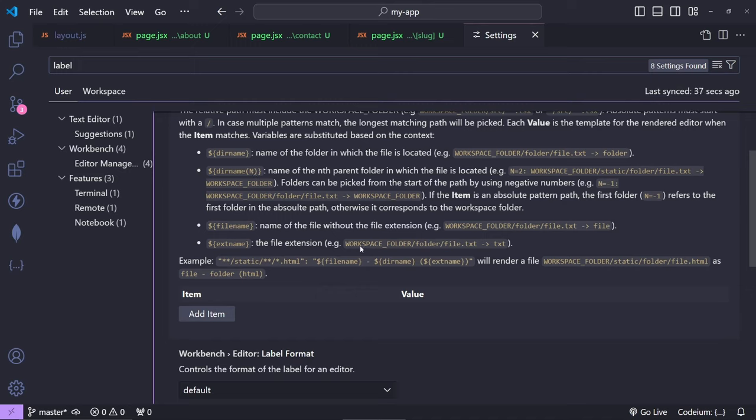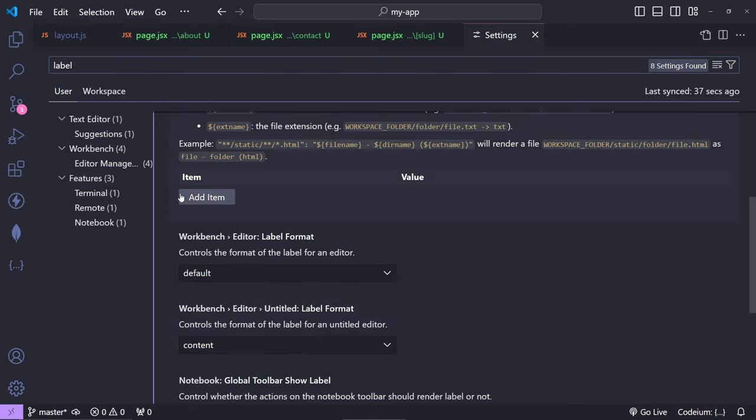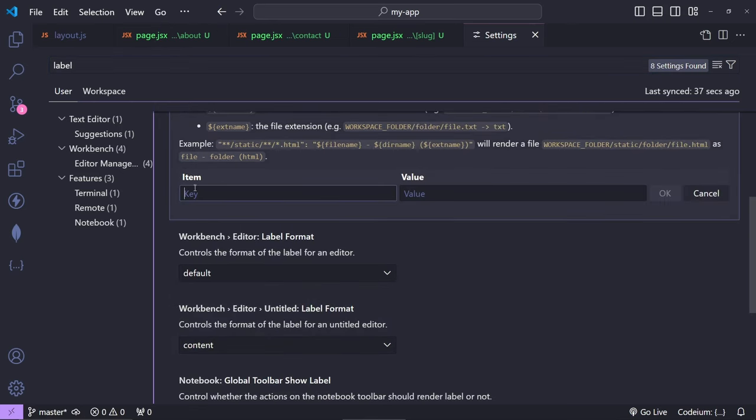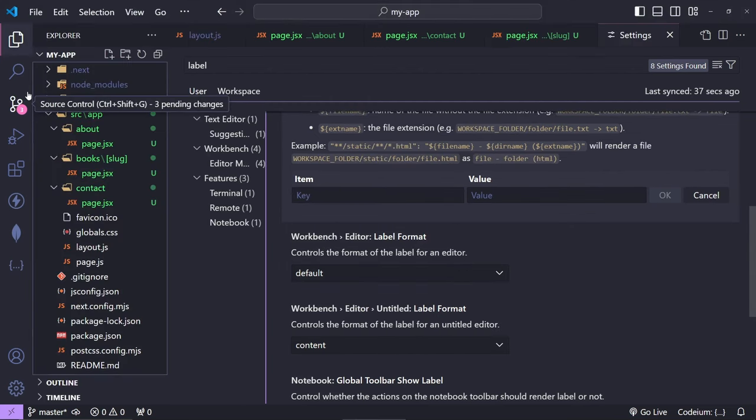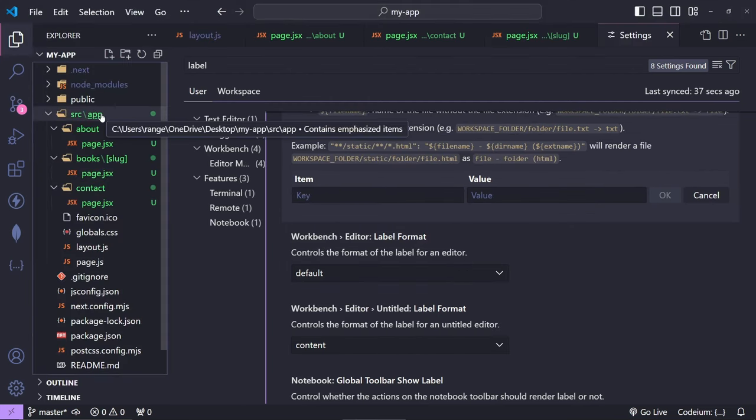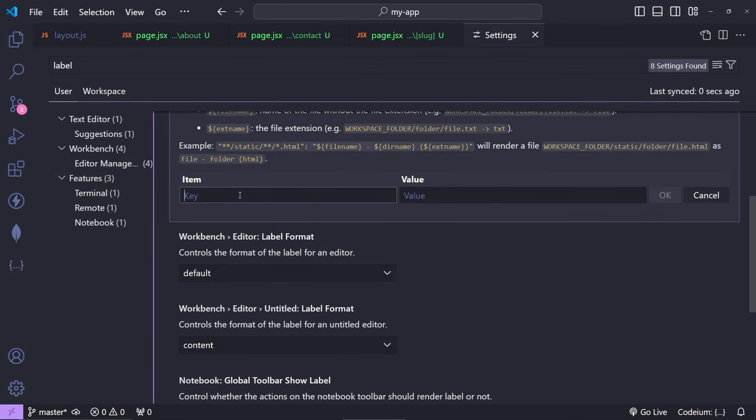Now let me show you how we can fix the normal pages. To start with, from here if we add a new item, then we need to give it a key and a value. In this case, we need to go to the app folder here and select the files of page.jsx. I'm going to do **/app/**/page.jsx.